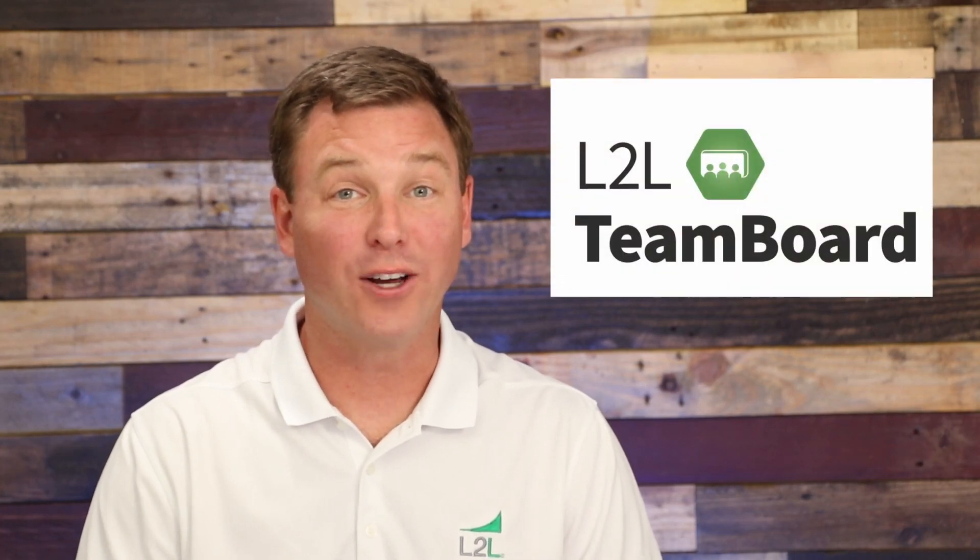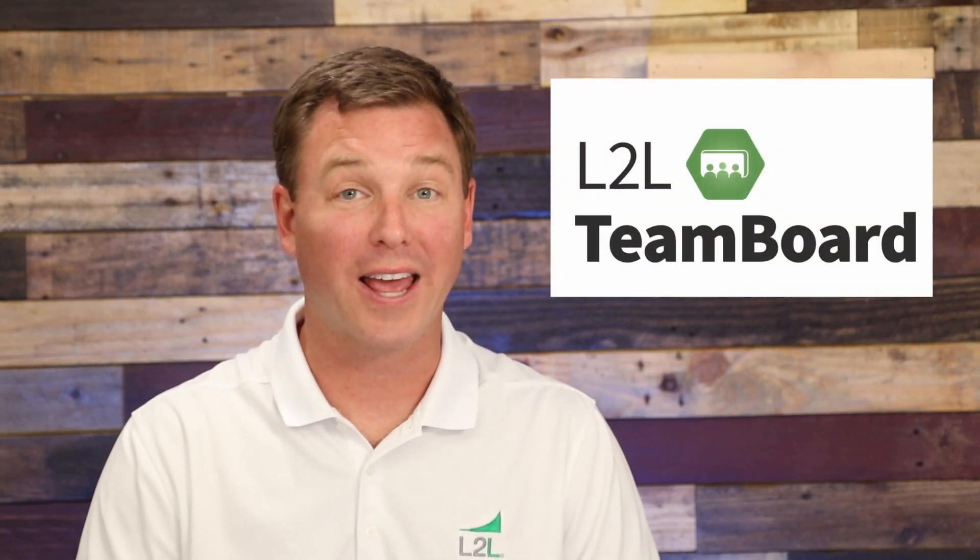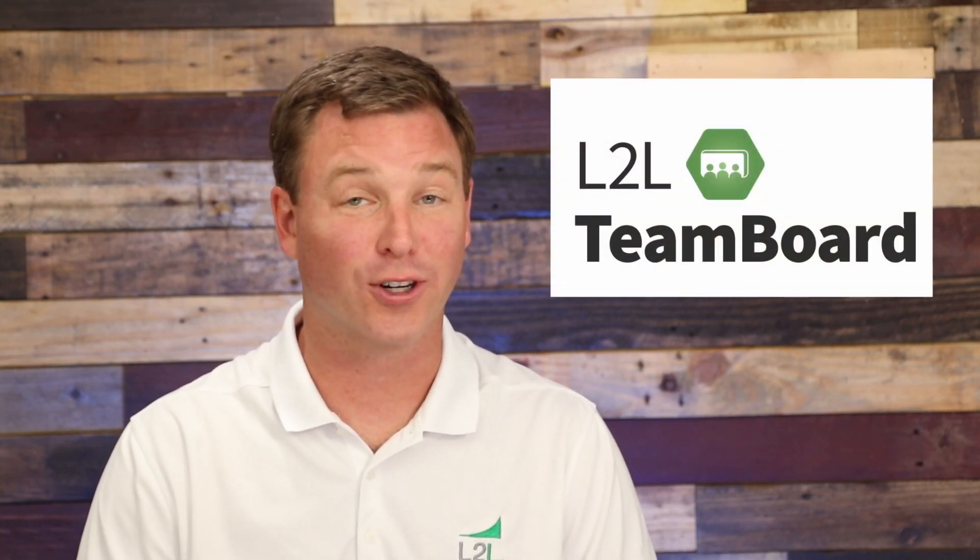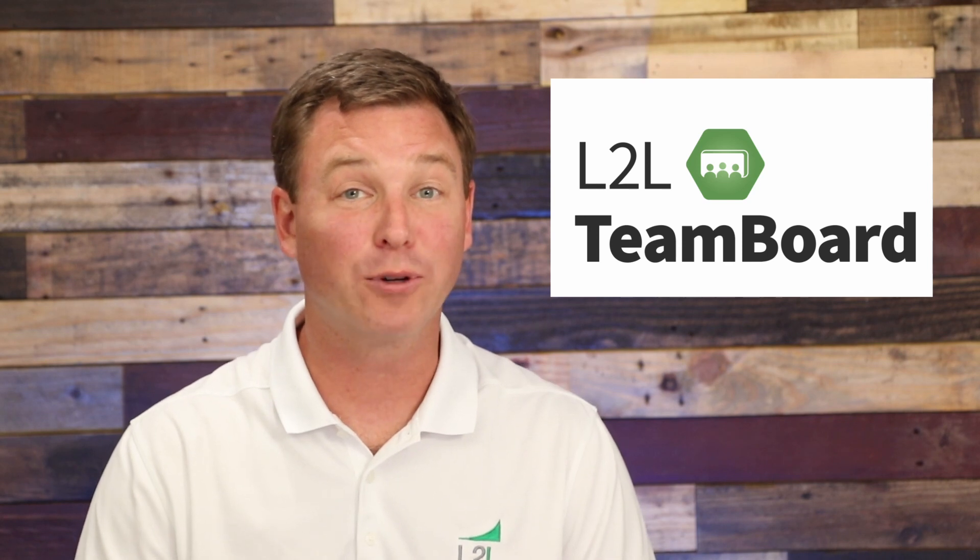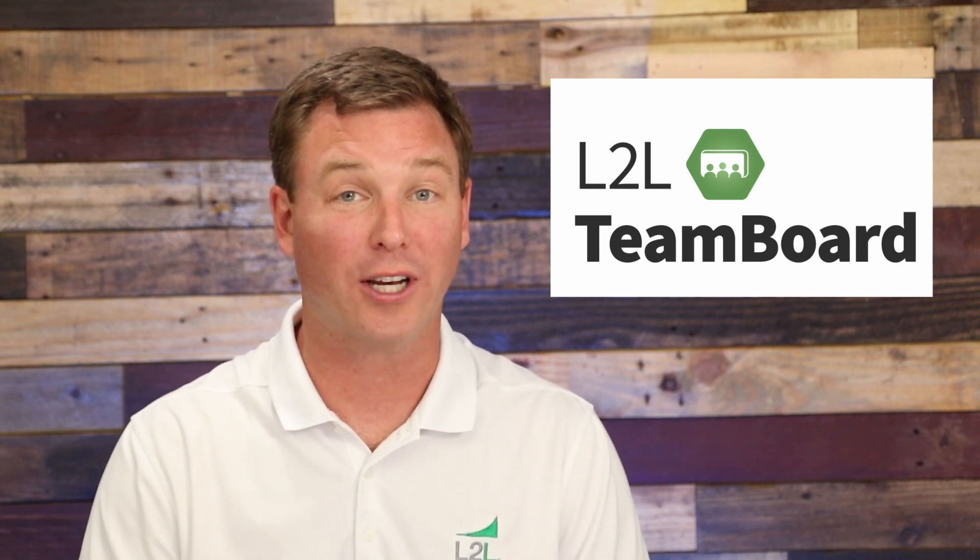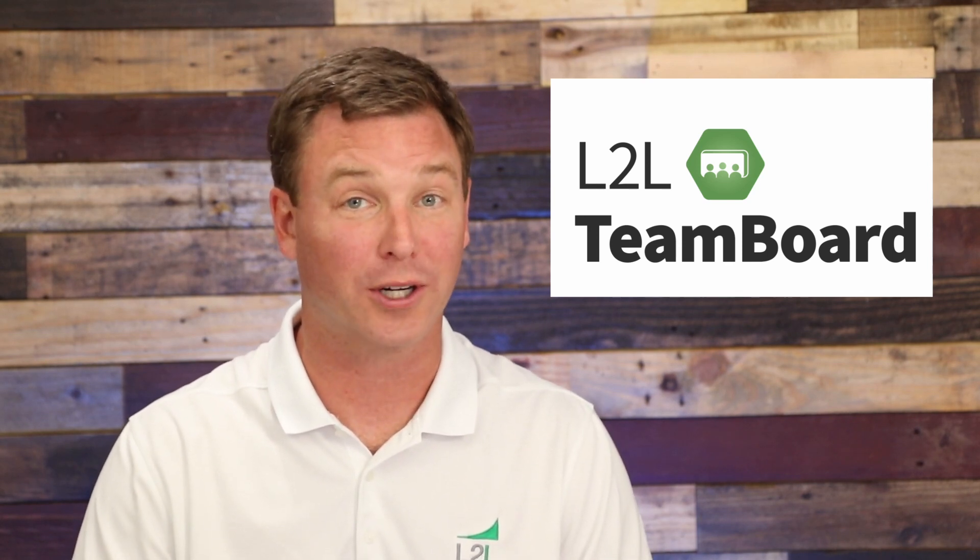That's why L2L created the new team board, a single screen display that mobilizes your connected workforce and establishes accountability throughout the workday.